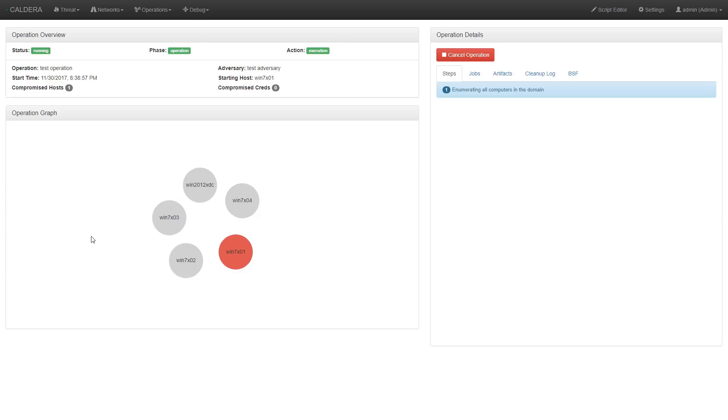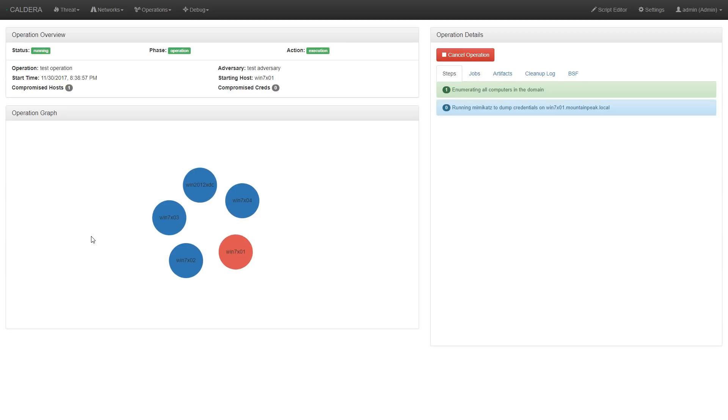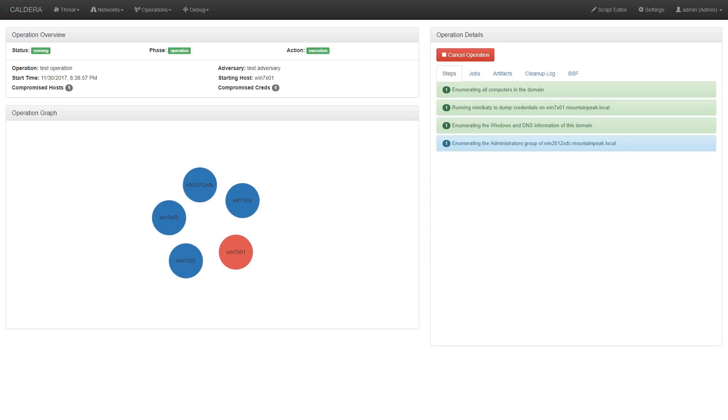As you can see, the first thing Caldera did here was retrieve a list of all the computers in the domain. And then it's using Mimikatz to dump credentials from the host it started on. And now it's enumerating the administrators group for every other host on the domain.